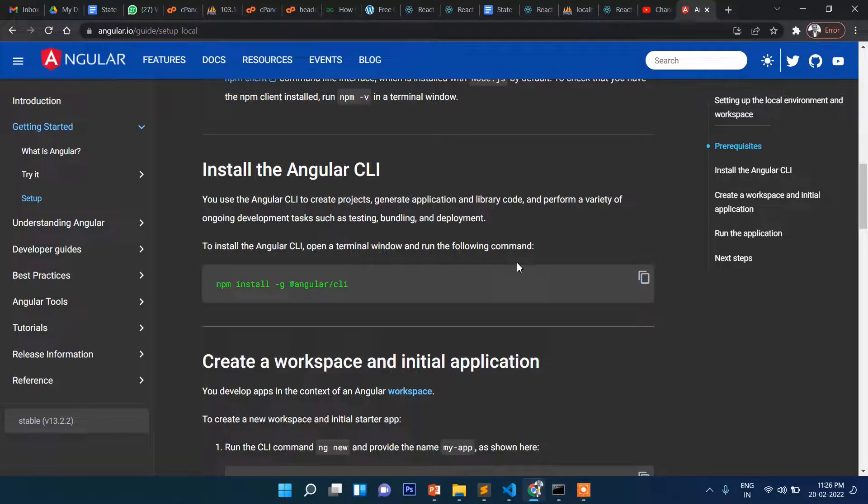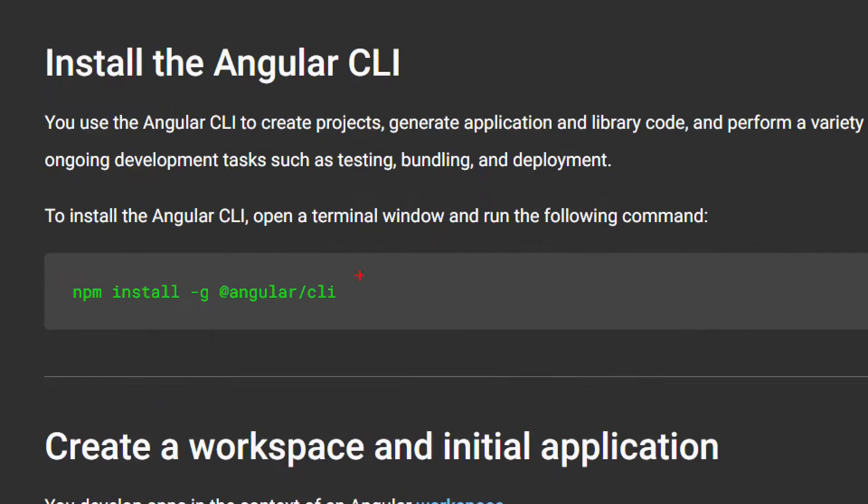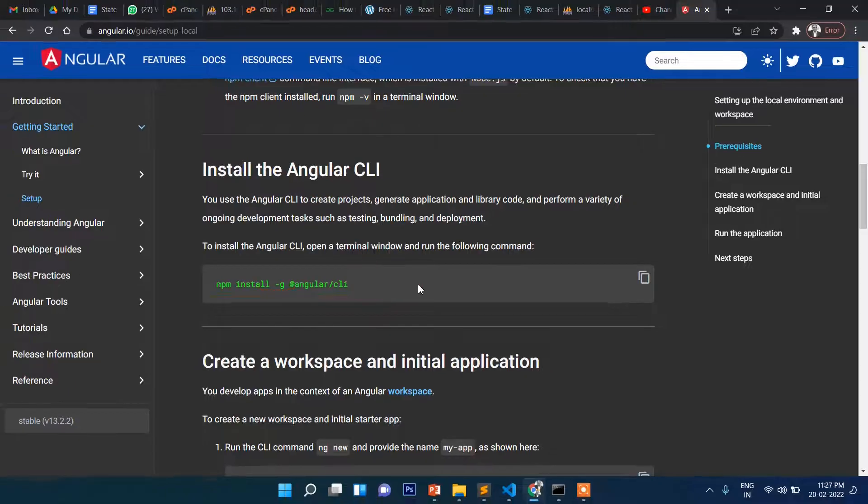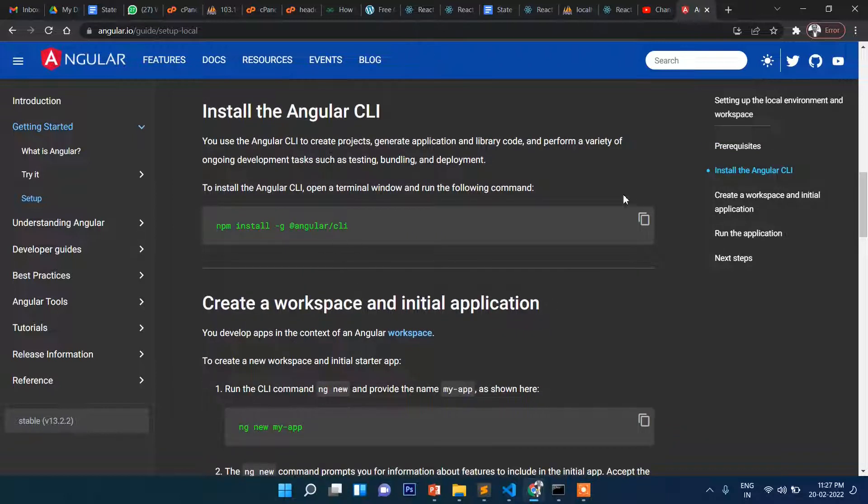What we need to do first: you need to npm install -g angular cli. This -g means this CLI or command line interface will be globally installed, so you don't have to install it every time. You need to install this first time only.